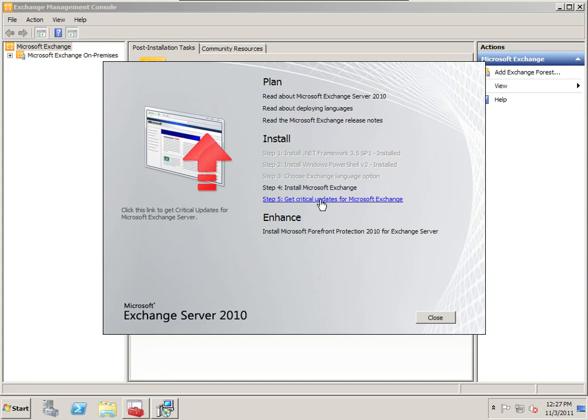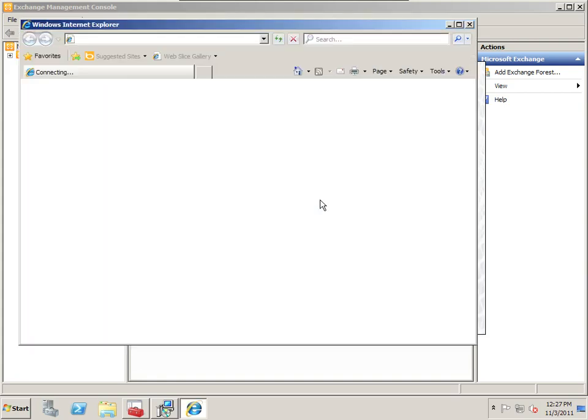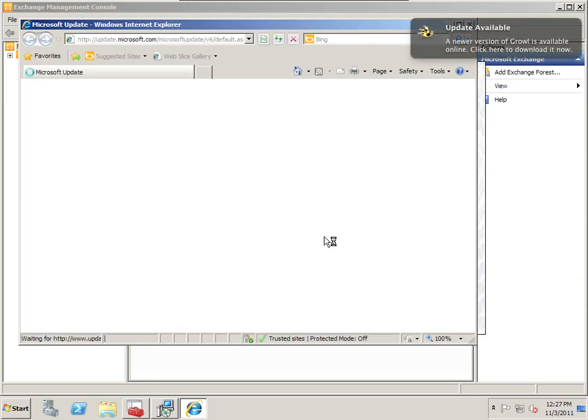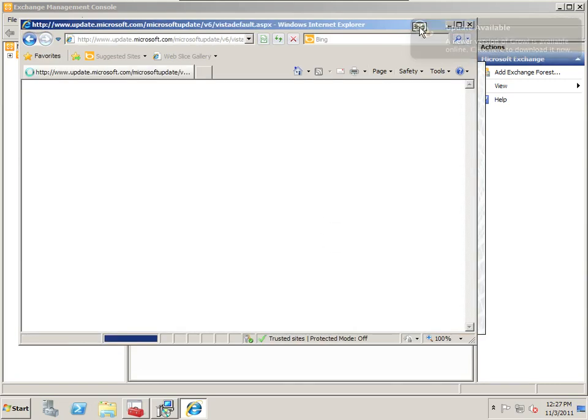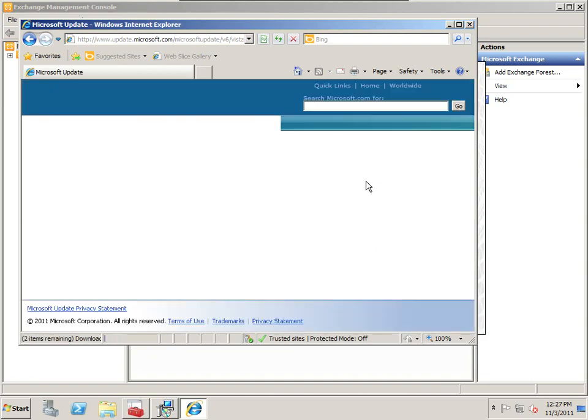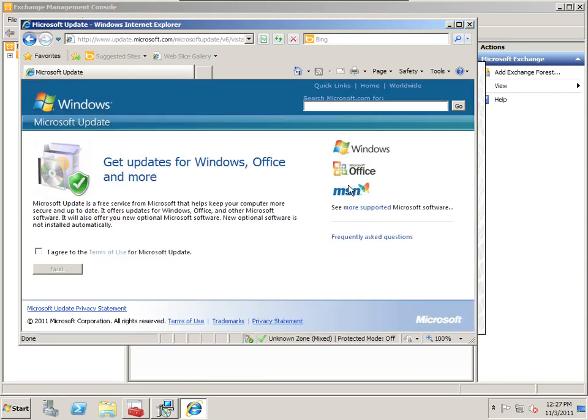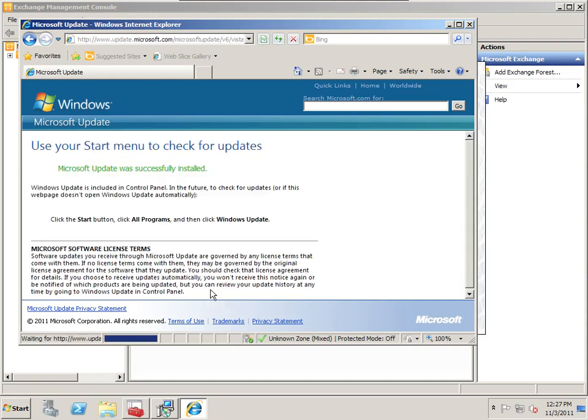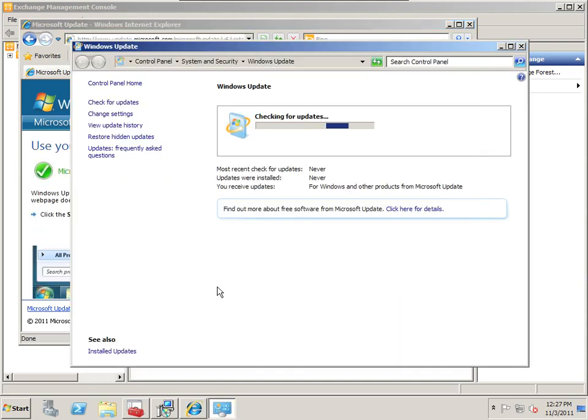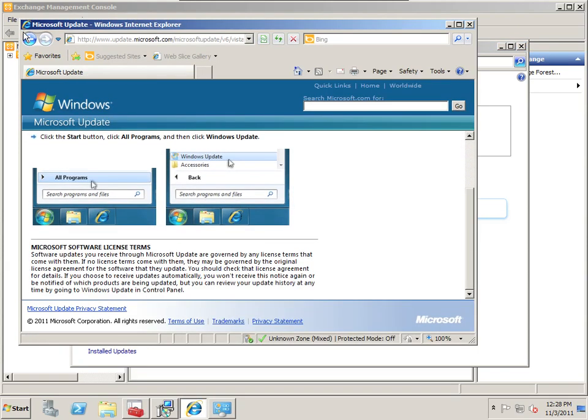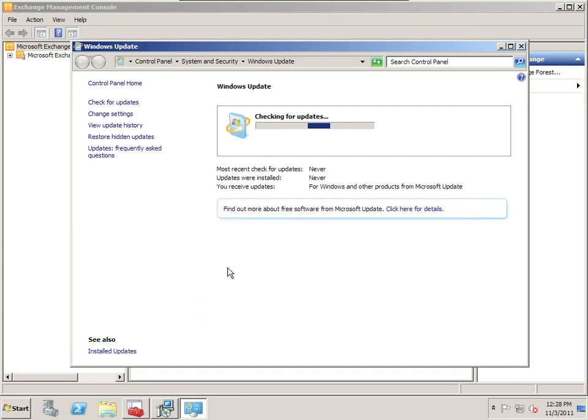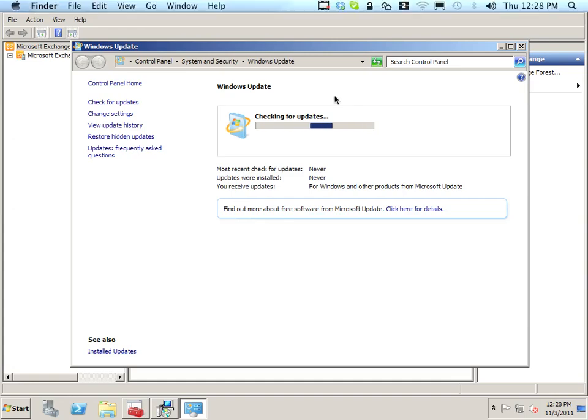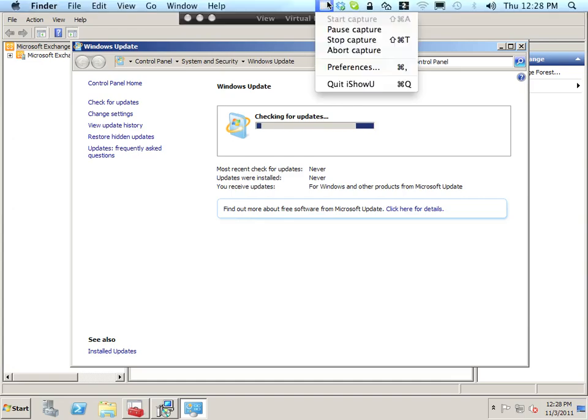So next thing you do is get critical updates from Microsoft Exchange. And you're going to want to agree. Install important updates only. And I actually have a lot of updates I need to do on my server. So after that's done, it's probably going to request you to reboot the server. And your Exchange is now installed. Be sure to check out my other videos for more Exchange Management and Configuration settings. We'll get all the records. Thanks.